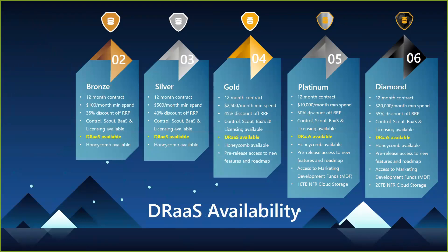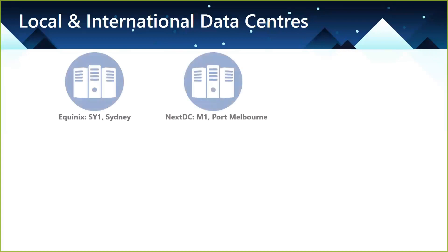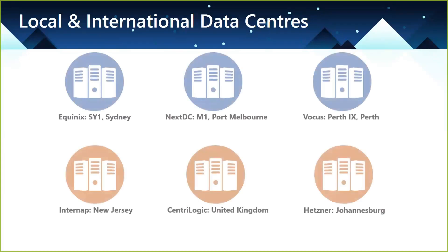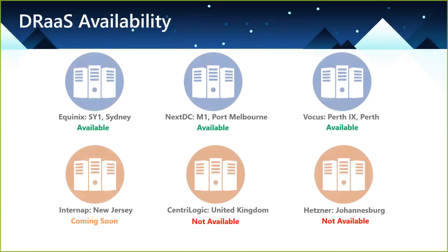As you probably know, we have six data centers around the globe. So we're in Sydney, Melbourne, Perth. We also have a presence in New Jersey in the US, in the UK, as well as South Africa. DRaaS is available right now in Sydney, Melbourne, and Perth.